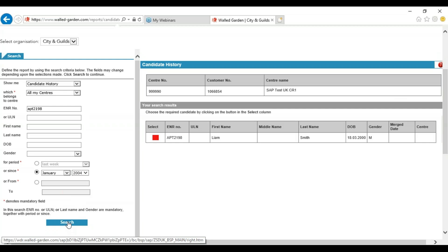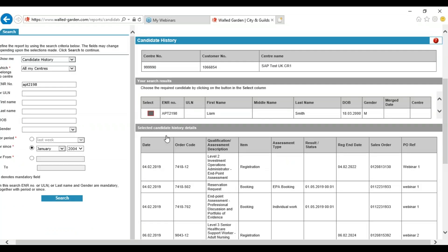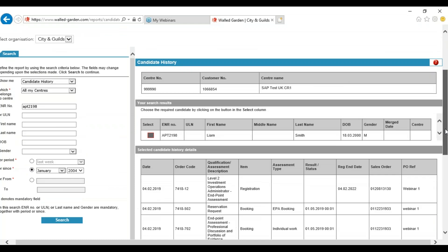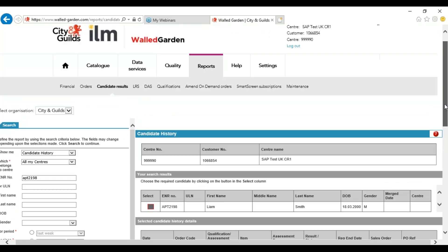Once you have pressed search you will be greeted with the learner's record. To view the full record you need to select the red box. From here you can view all valid registrations in the future. Once you can confirm the candidate has got a valid registration you can move on to book their Evolve test.